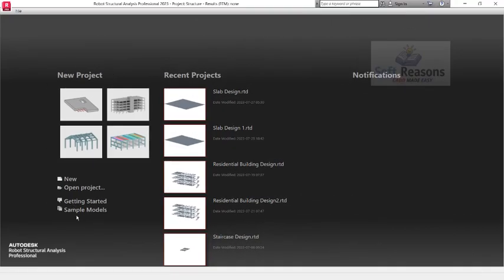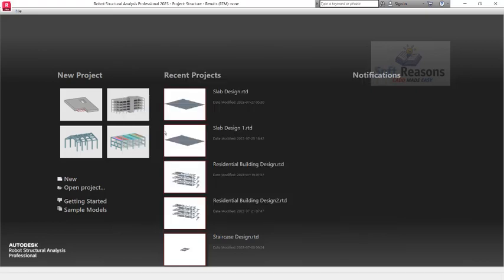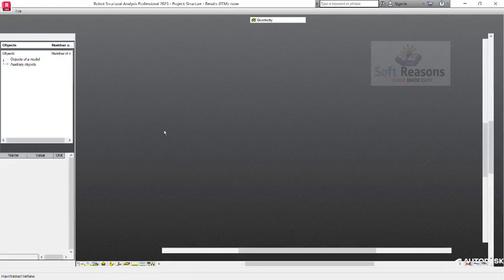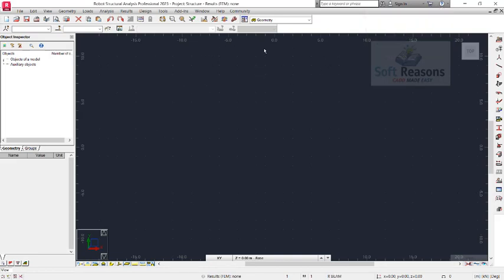At the first interface of Robot Structural Analysis Professional, we select the template. You can click on New to see more templates, and then we select the Slab Design template. Click on that. This will take us to the design environment.